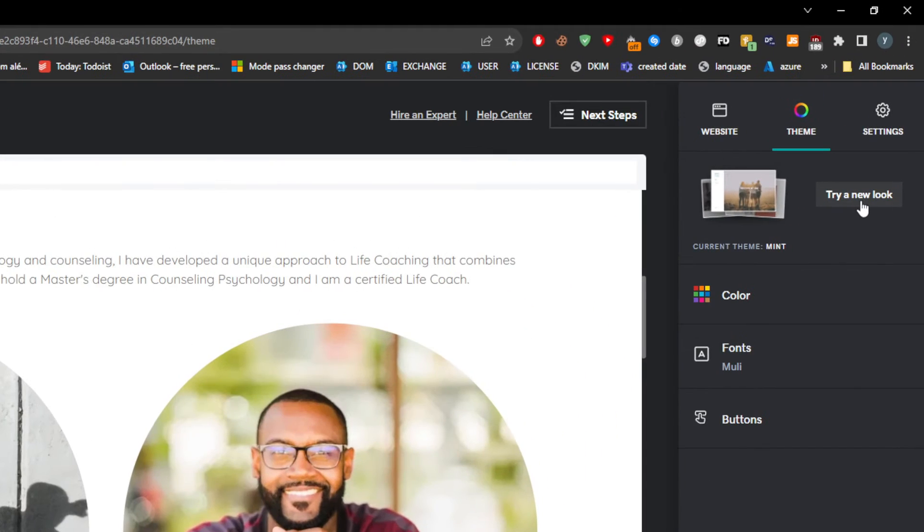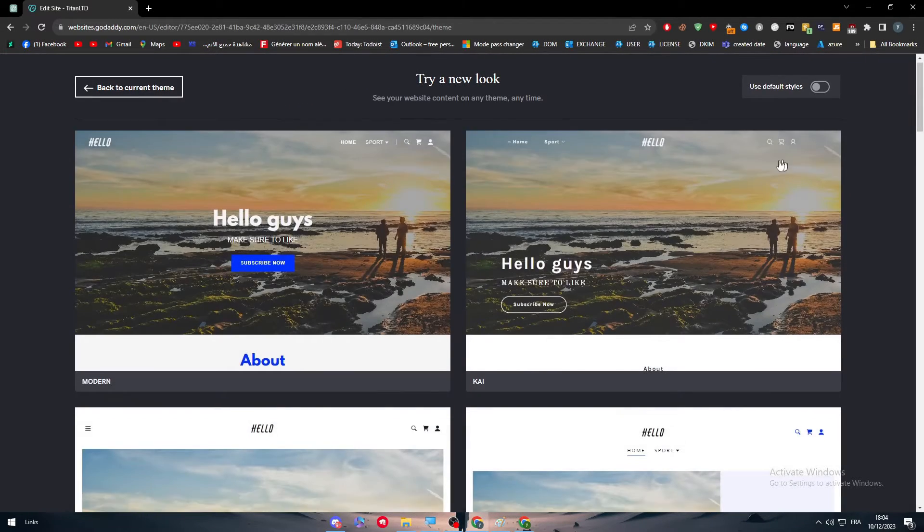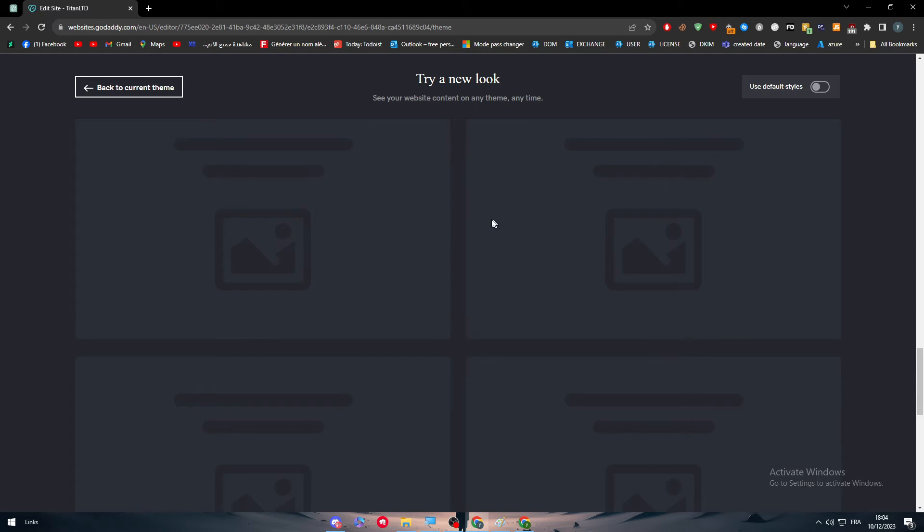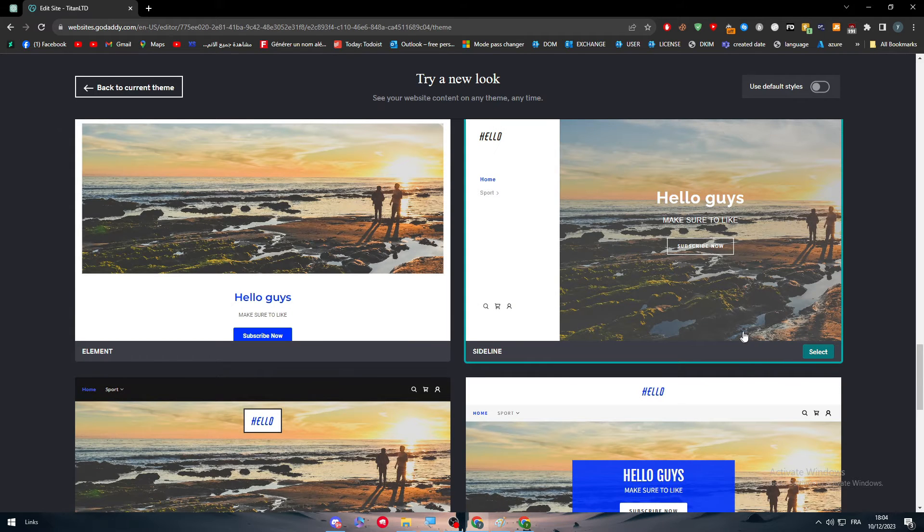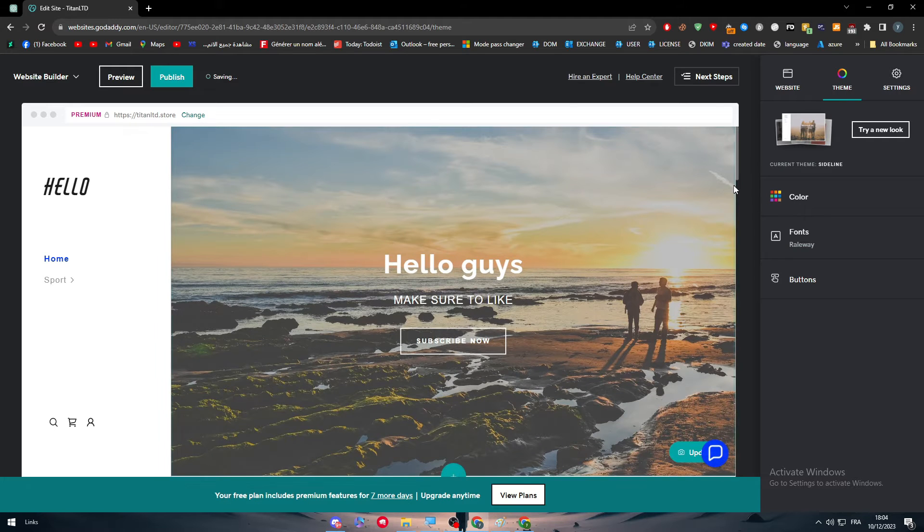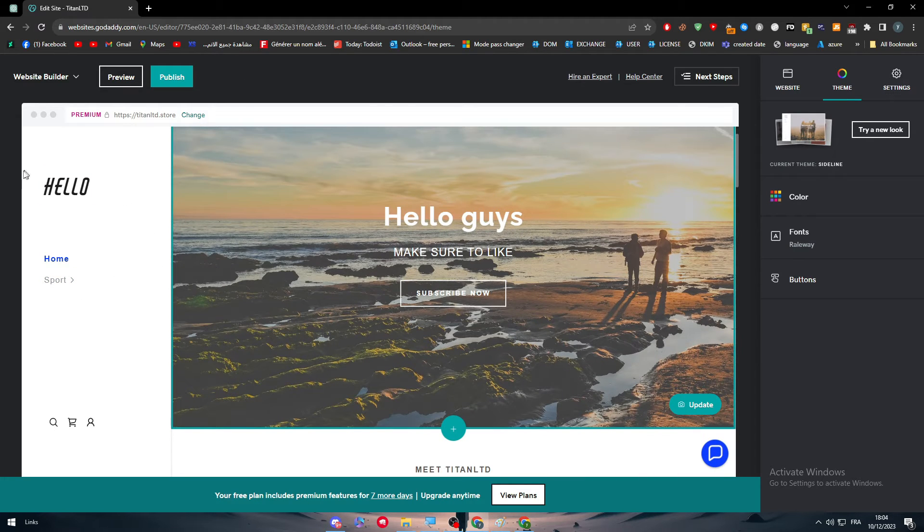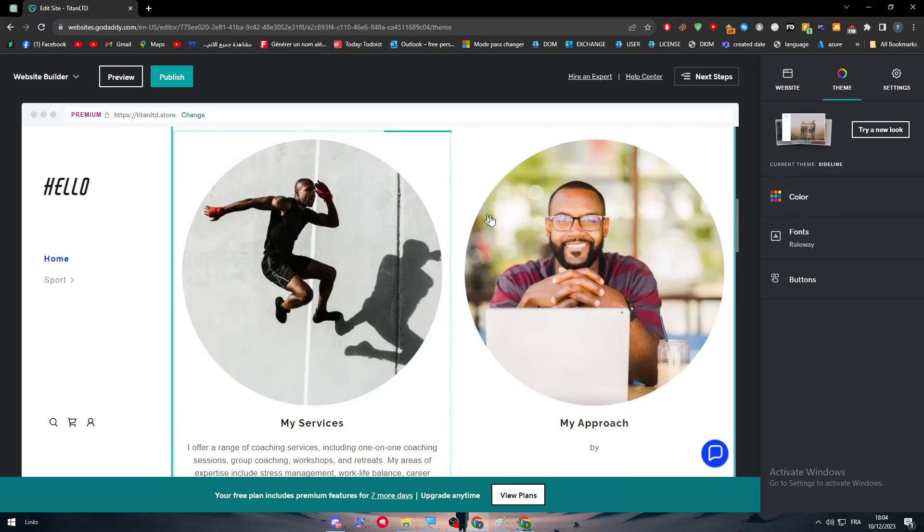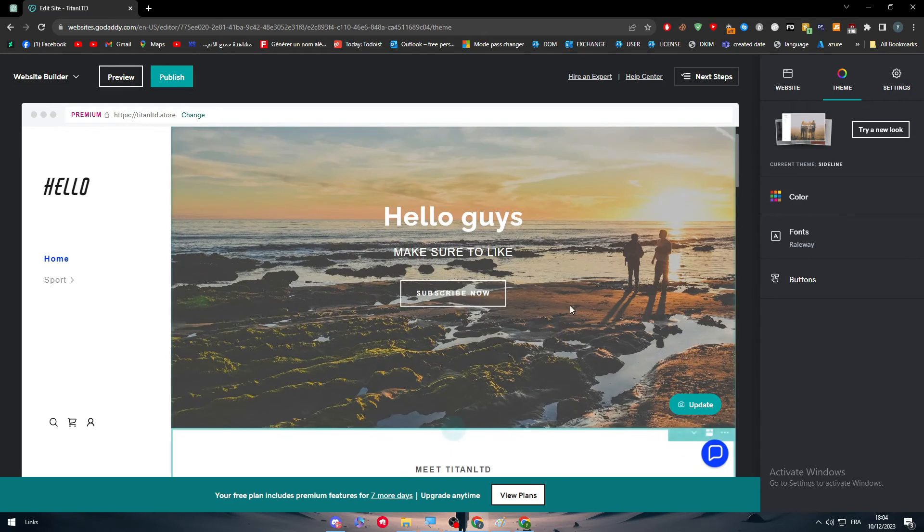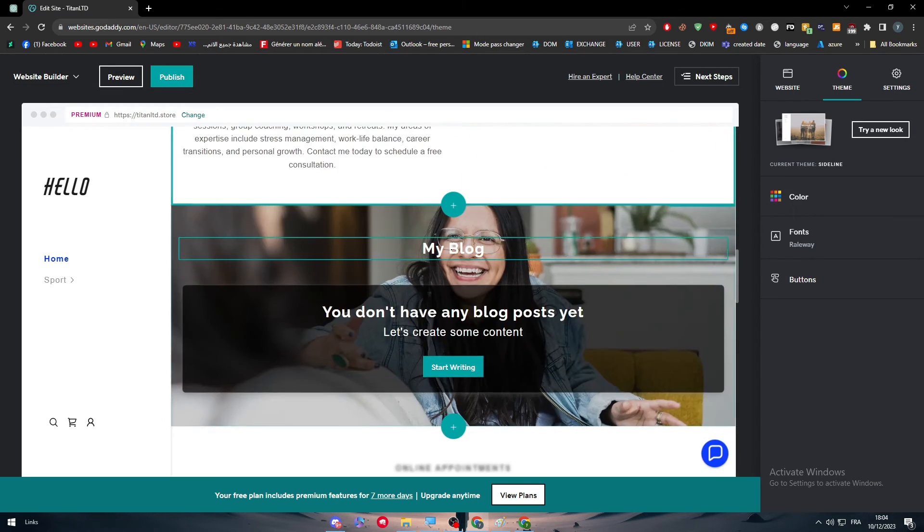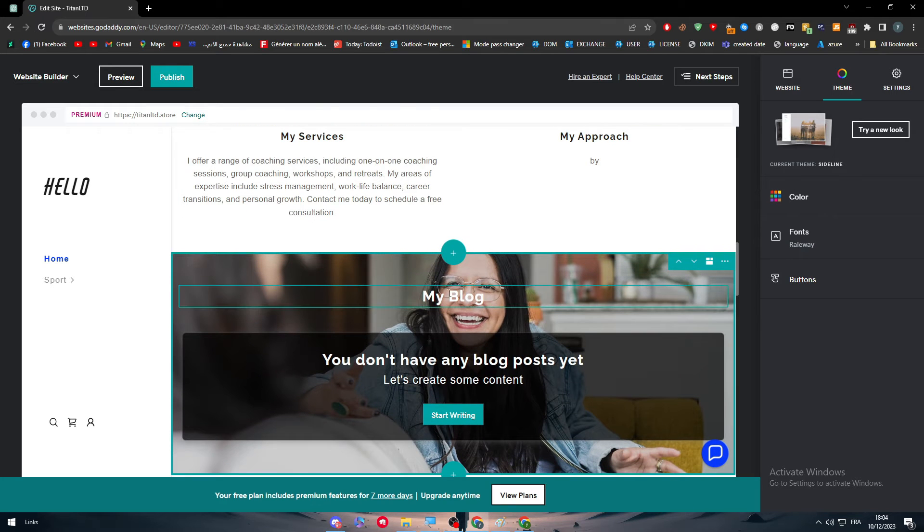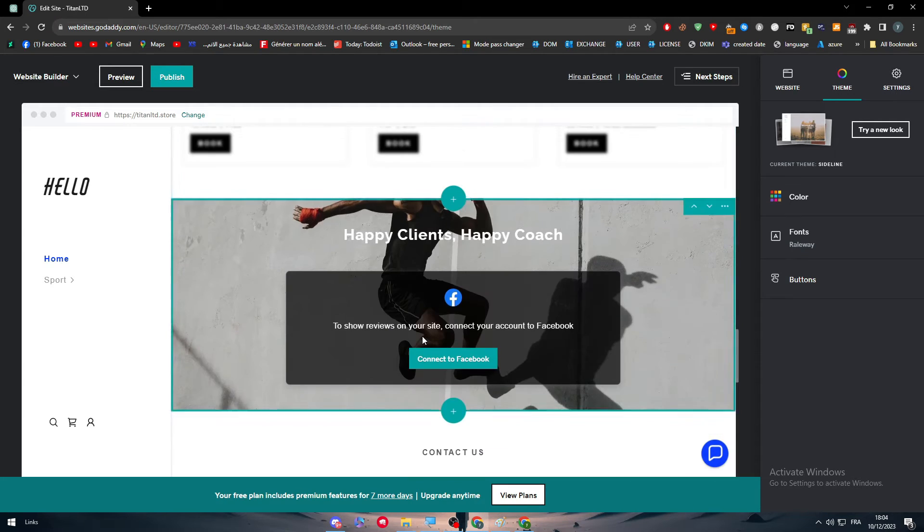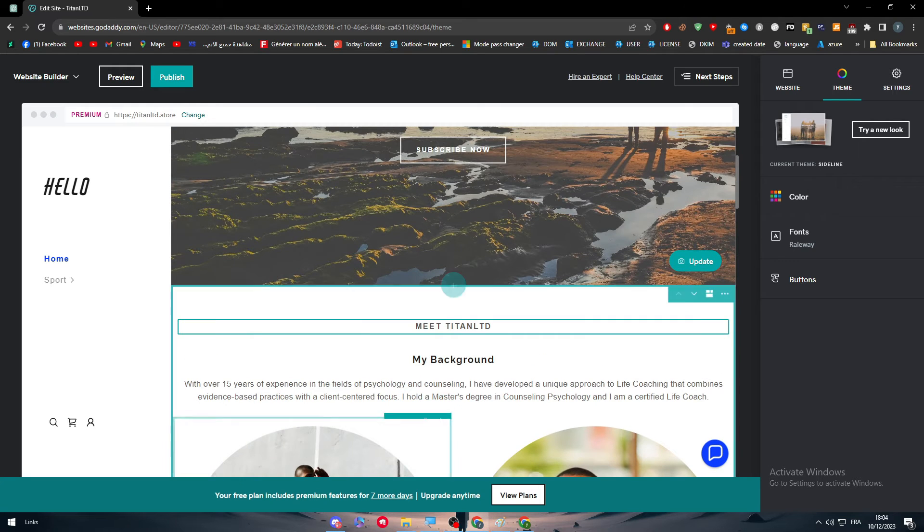What happens if now I try to change the theme? I'm going to click here, Try New Look, and let's try a new theme. Let's select this one. This one, as you can see, will change literally everything.